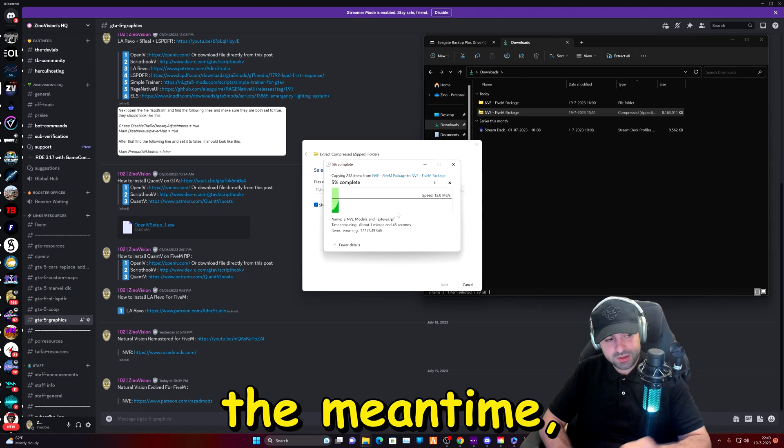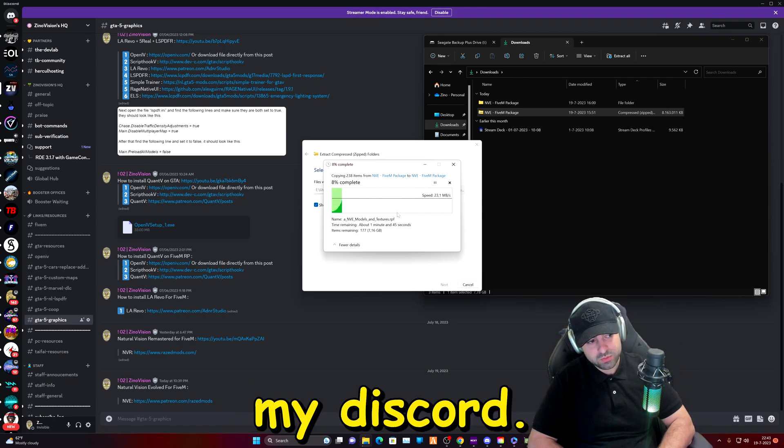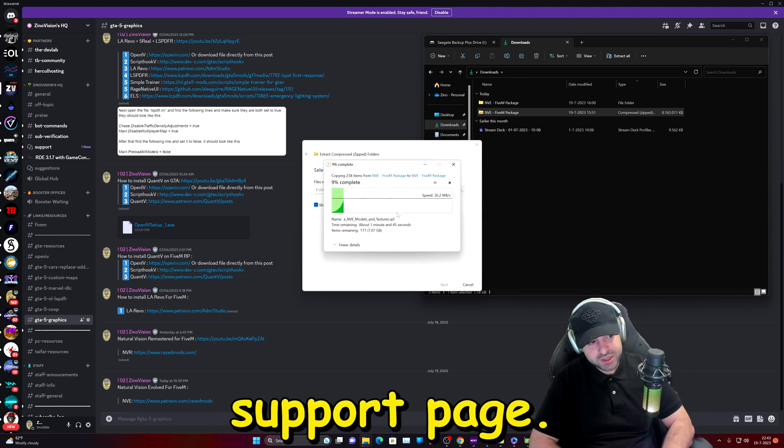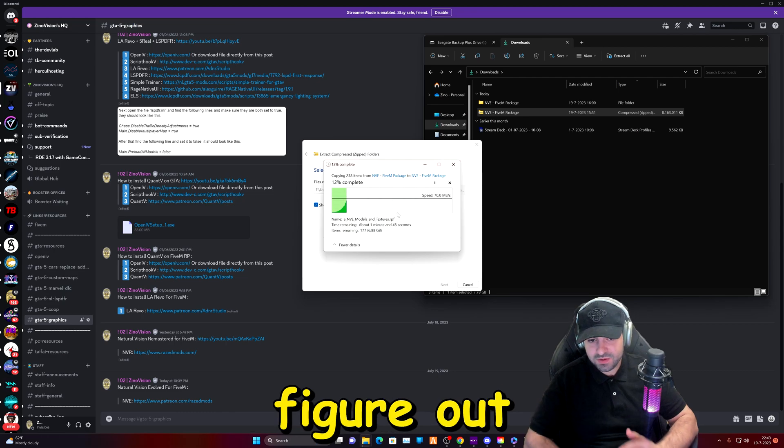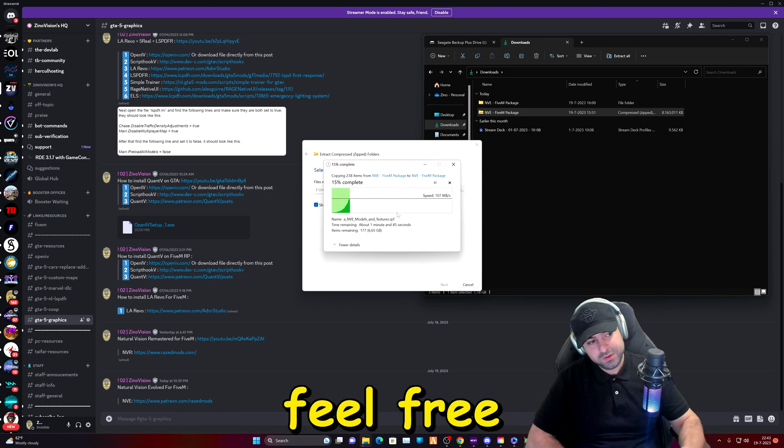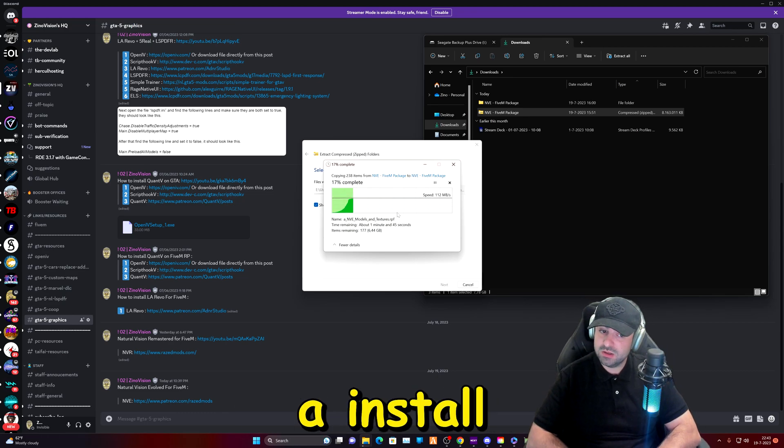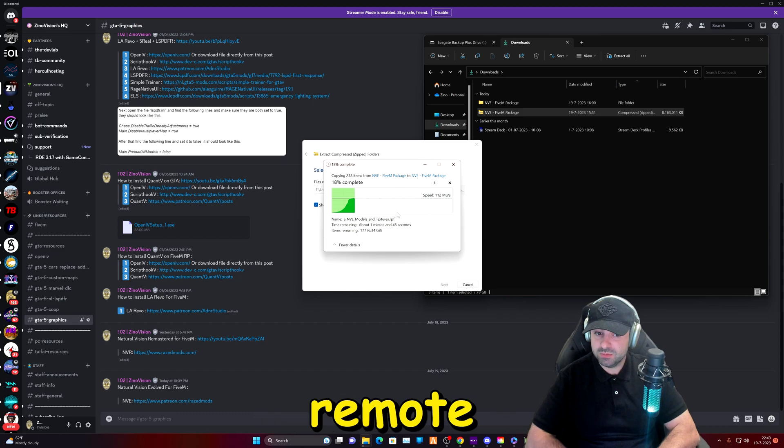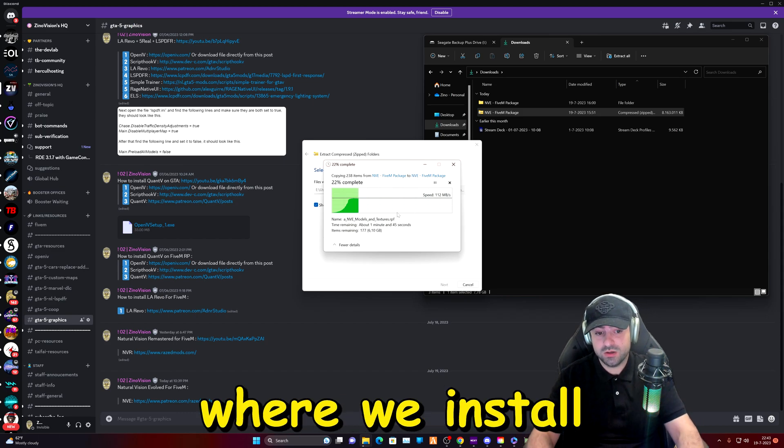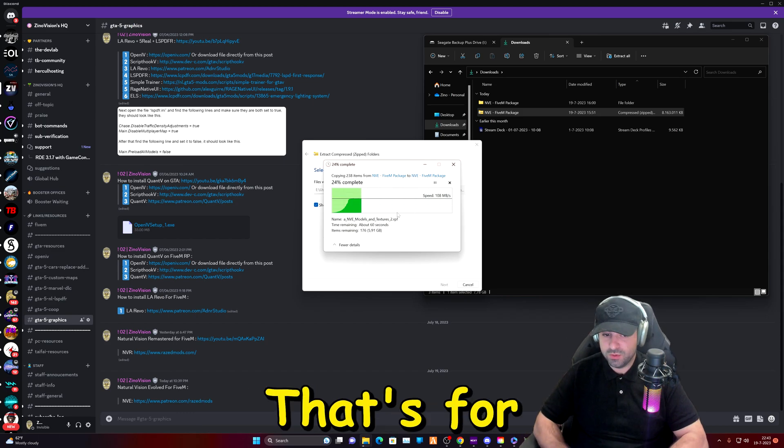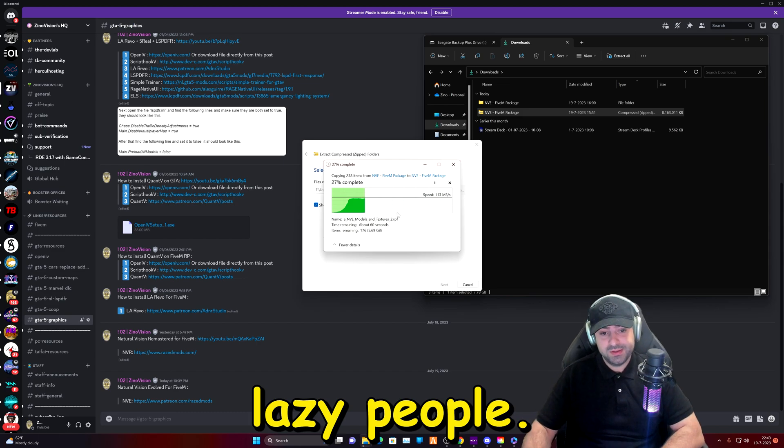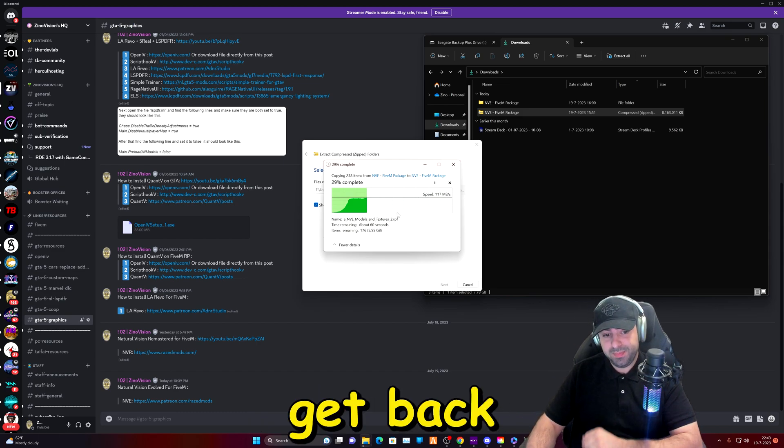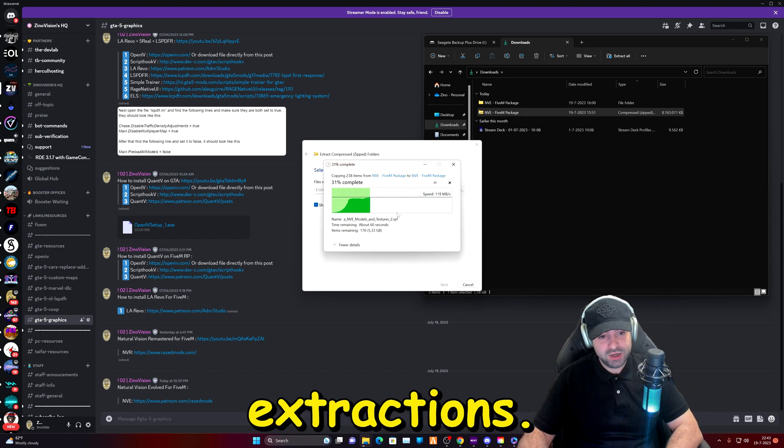In the meantime let me explain, on my Discord we also have a support page. If you can't figure out how to install it feel free to go there. We also have installation remote service where we install stuff for you, that's more for the lazy people. Now let's get back to these extractions.